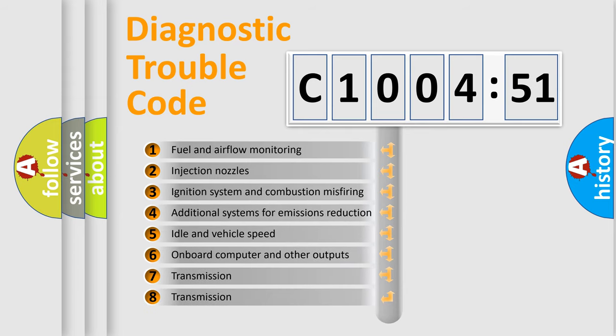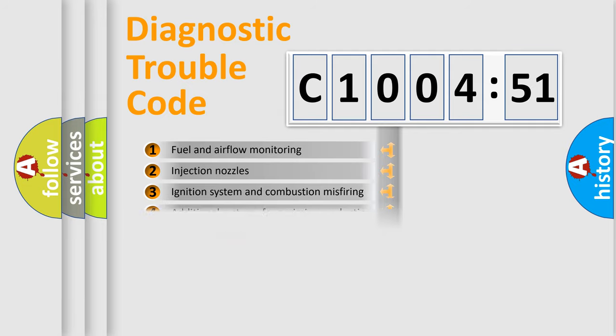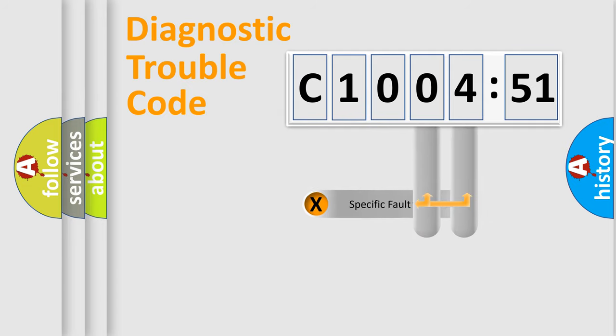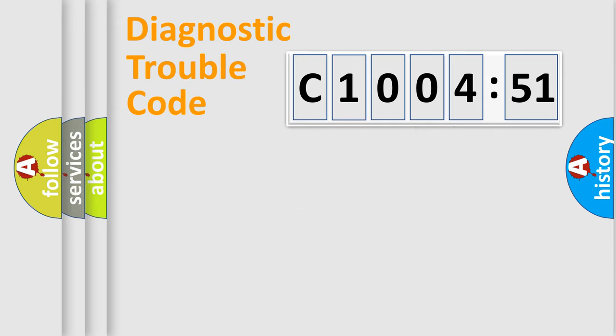The third character specifies a subset of errors. The distribution shown is valid only for the standardized DTC code. Only the last two characters define the specific fault of the group.